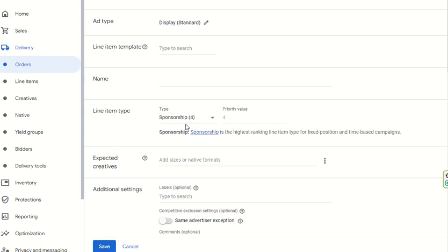Sponsorship ads are the topmost priority for every publisher. Advertisers pay premium money for premium ad inventory to run sponsorship campaigns, and publishers earn good revenue from them. Importantly, if any sponsorship line item is active, no Ad Exchange, no programmatic guarantee deal, no preferred deals, no private marketplace auction deals — nothing else will run. Only the sponsorship campaign runs, as it takes precedence over everything.